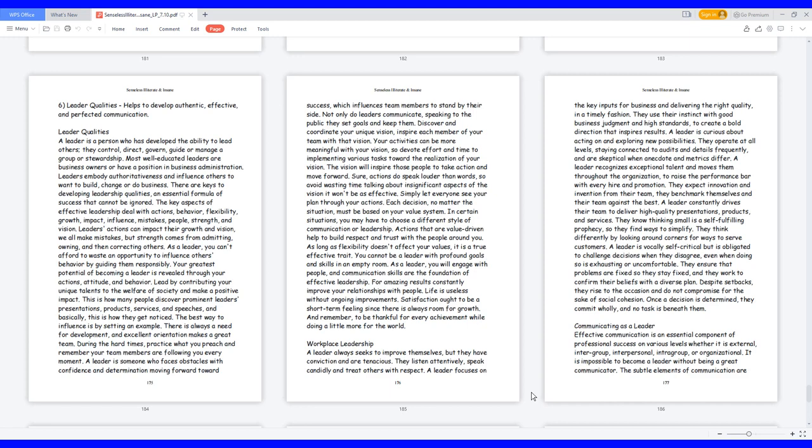A leader is someone who faces obstacles with confidence and determination moving forward toward success, which influences team members to stand by their side. Not only do leaders communicate, speaking to the public they set goals and keep them. Discover and coordinate your unique vision, inspire each member of your team with that vision. Your activities can be more meaningful with your vision, so devote effort and time to implementing various tasks toward the realization of your vision. The vision will inspire those people to take action and move forward.